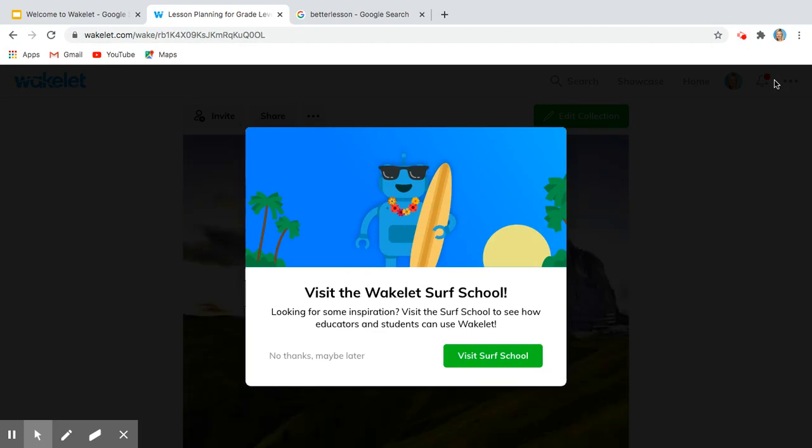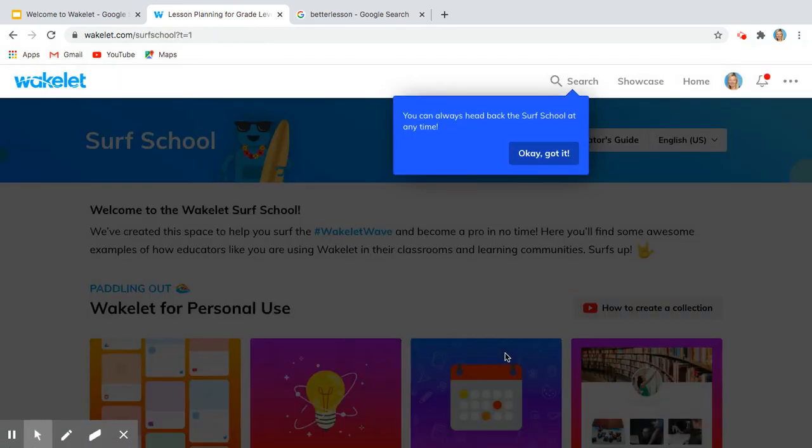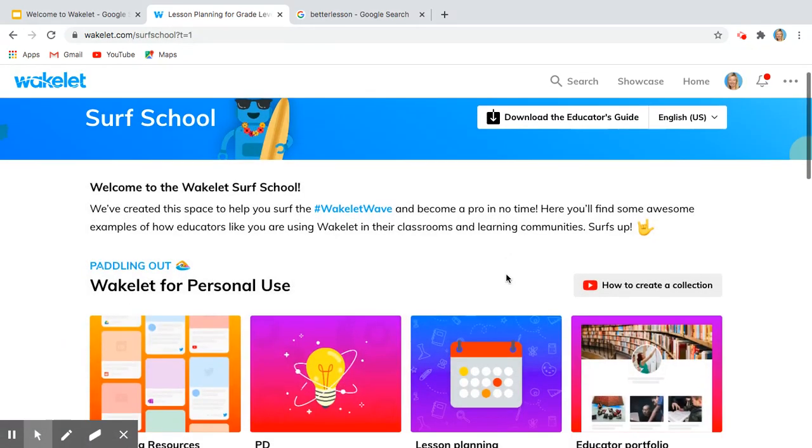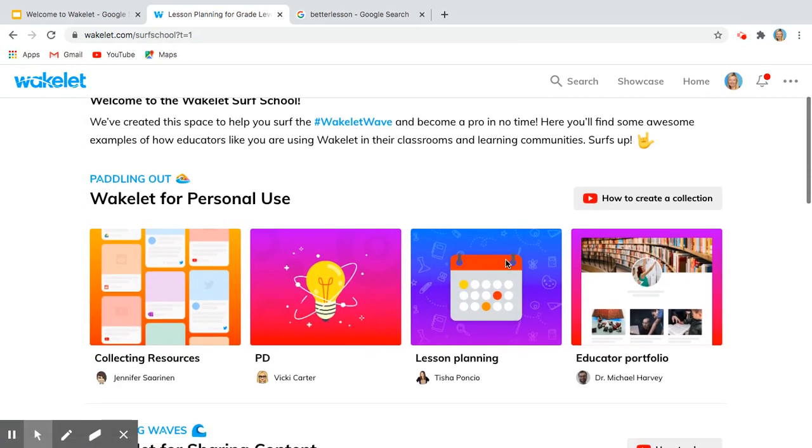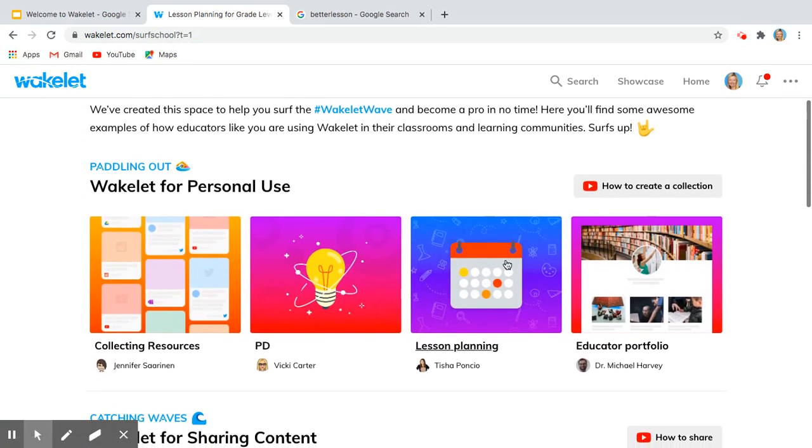I'm going to show you this because this is a phenomenal resource as to how you can use Wakelet in the classroom. If I click Visit Surf School, it says look at all the different ways people are using Wakelet for lesson planning like I mentioned.